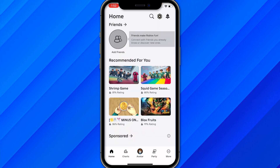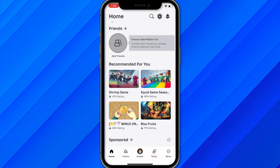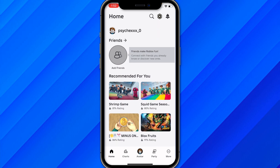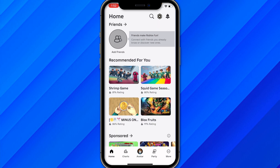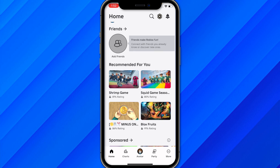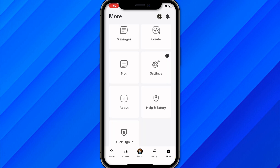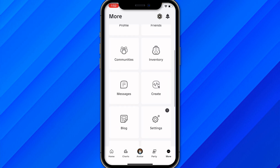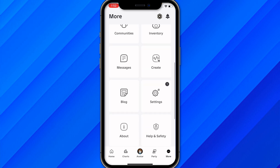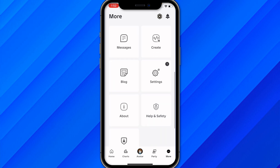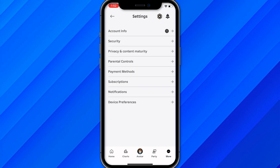First of all, download the Roblox app on your mobile phone. As you can see, I have downloaded the app on my phone. Log in with your account, and once you are logged in, simply click on more settings and scroll down and you will find the settings option. Go to settings.